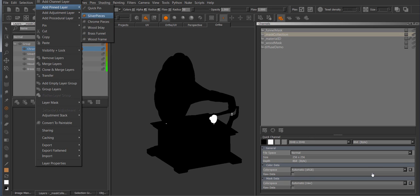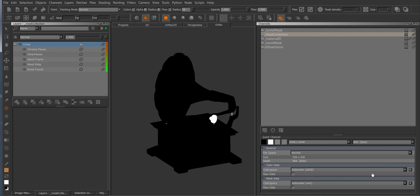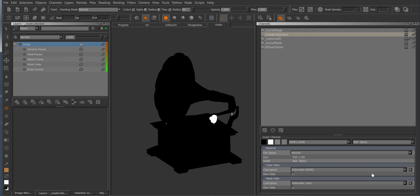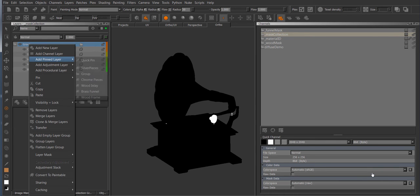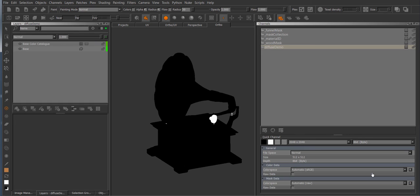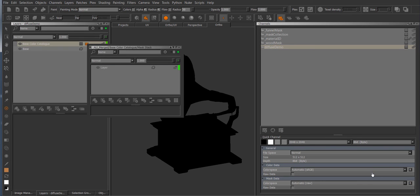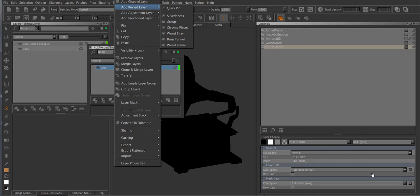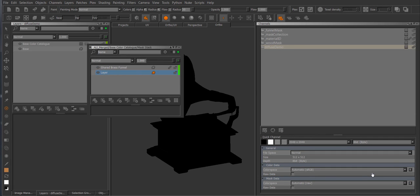I can pin a group, I can pin any layer type that Mari supports. So now I have a group in here as well. Now if I go back to my diffuse demo here and go in here, right click, add pinned layer, and I can choose for example the funnel here, and now it adds it in.